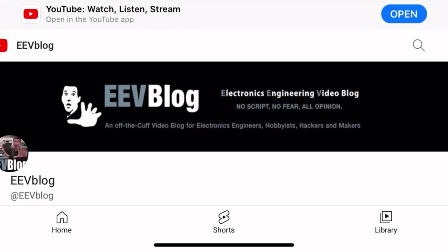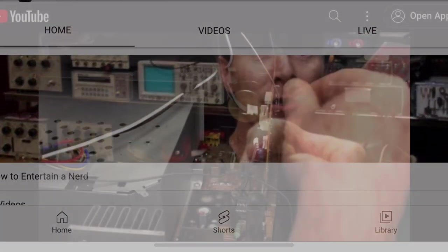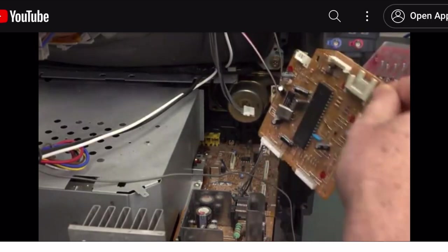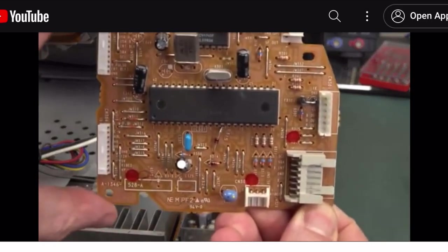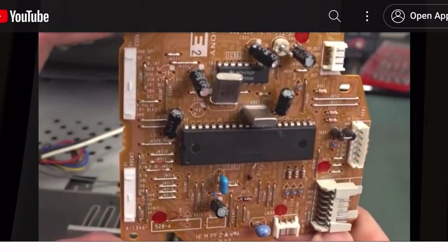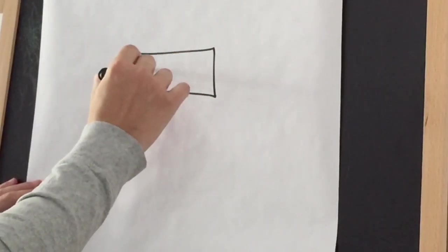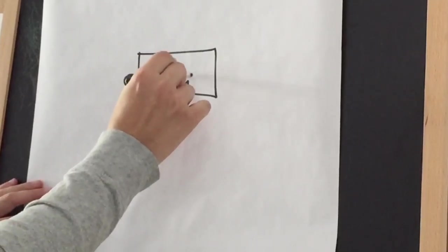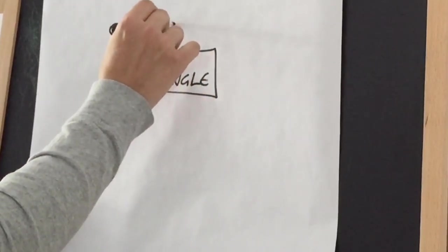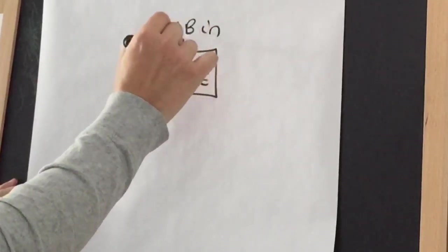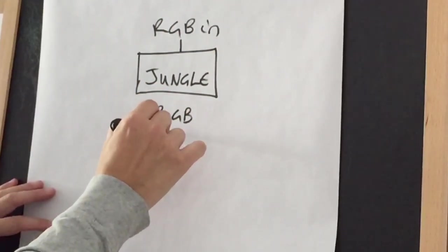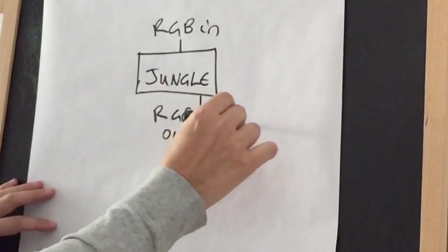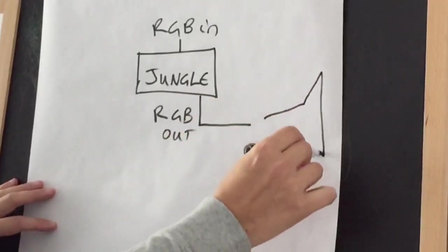Dave from the EEV blog did an RGB mod on the same model Trinitron, and his video made my job a lot easier by mapping out the RGB and fast blanking inputs. For this mod to work, there needs to be analog RGB inputs on the video chip, or better known as the jungle chip. An RGB mod can technically be carried out at the neck of the CRT, but you'll lose any adjustments that the jungle chip performs, such as brightness and contrast. And unless it's done to precision, you'll risk having poor clamping and black levels.